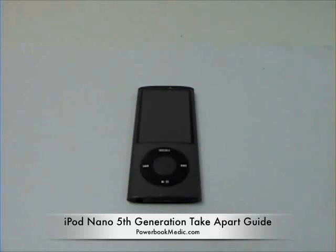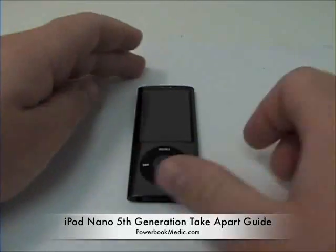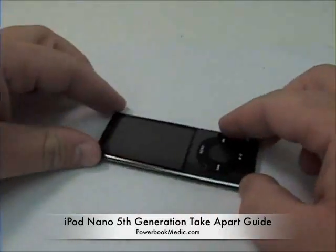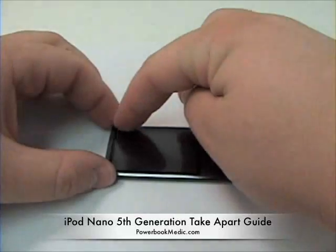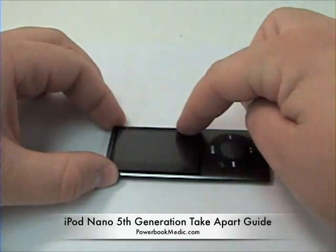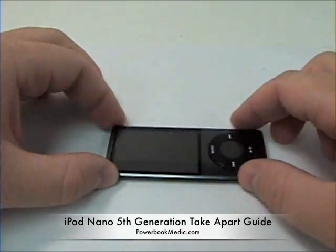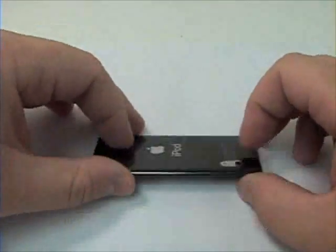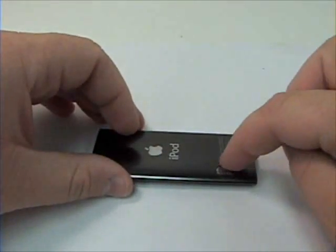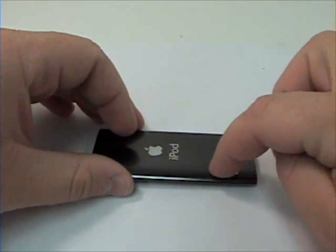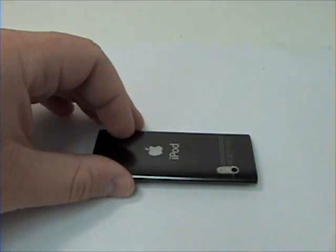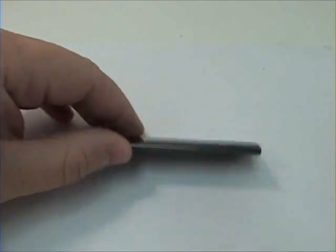Welcome to the iPod Nano 5th generation take apart guide. There are a few key changes from the older generation iPod: a 2.2 inch display and an added video camera with built-in mic.